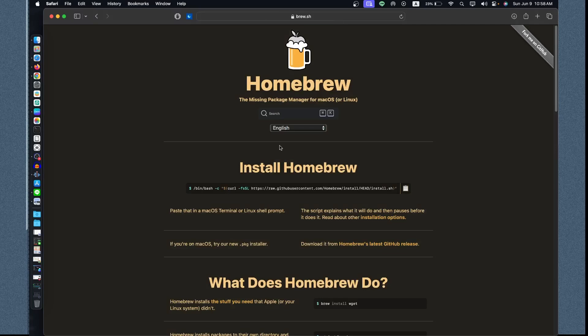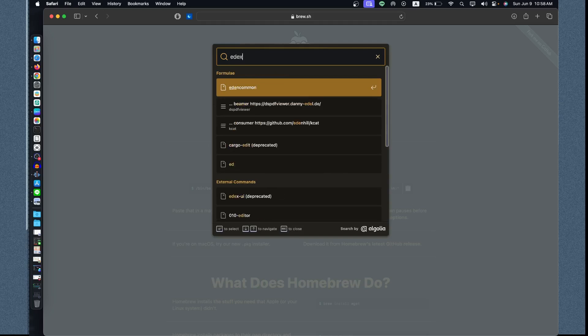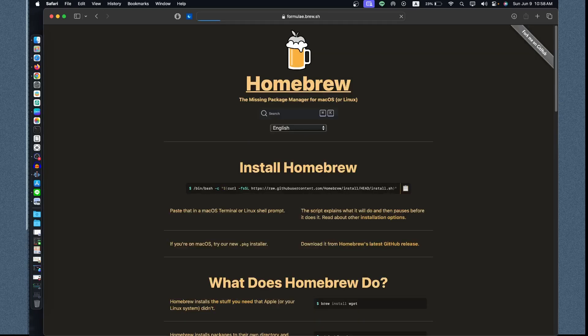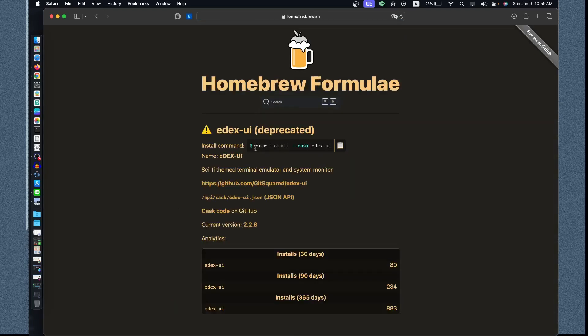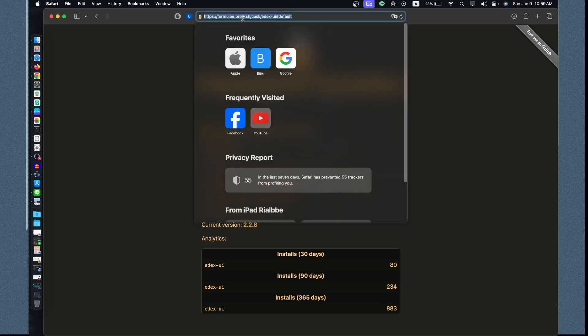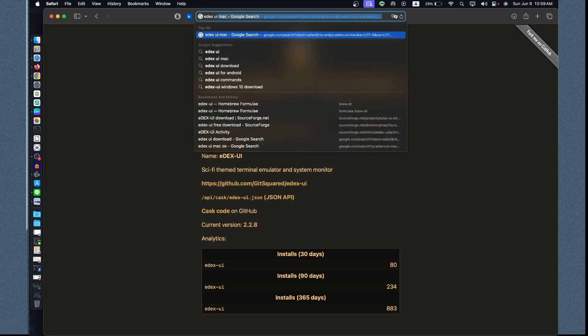Just search right here for eDEX-UI. You have to copy this one and enter into the terminal and installation via the terminal. That will be for the advanced user, but for the ordinary user, I'll prefer to use the dmg file to look for the eDEX-UI installer for the Mac.